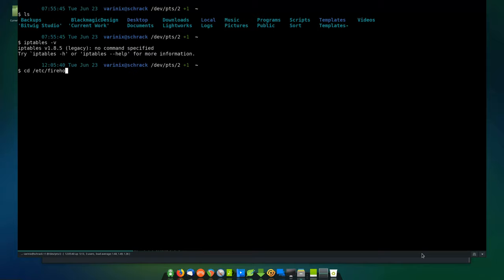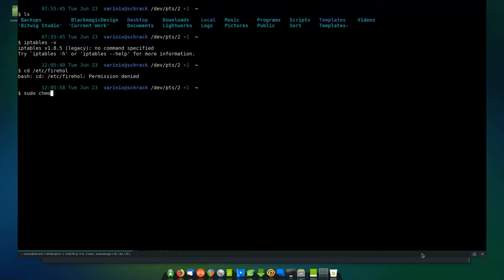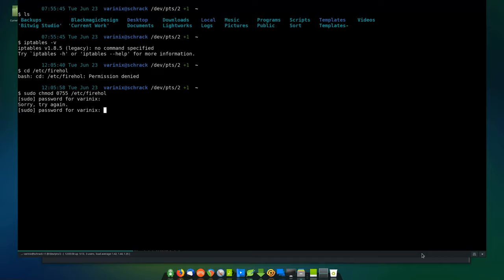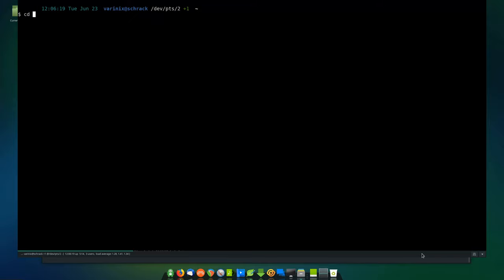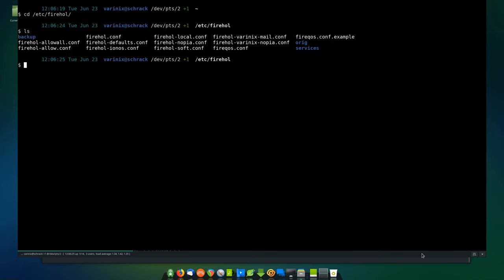If you take a look at /etc/firehole, since I have this installed already, this is your /etc/firehole configuration directory. You'll see we have various different configurations in here. Some of these I came up with for my own personal use, but we're going to take a look at what you normally see when you first install it.